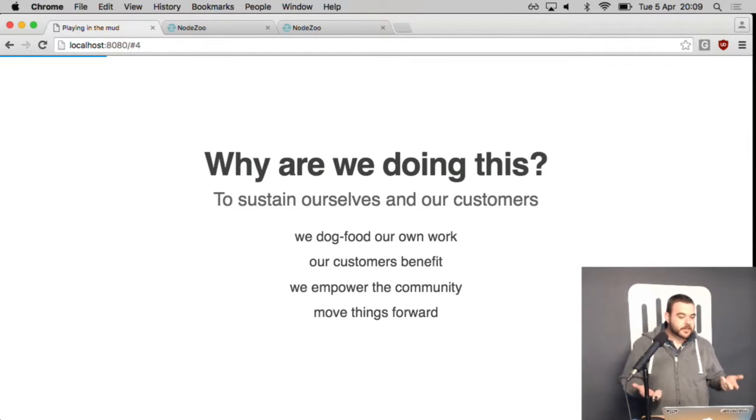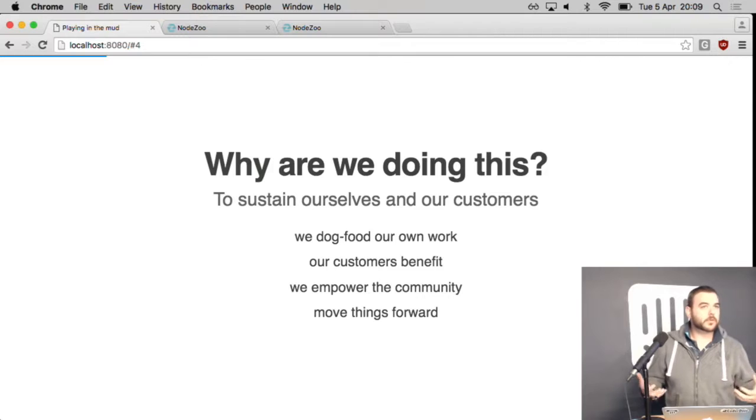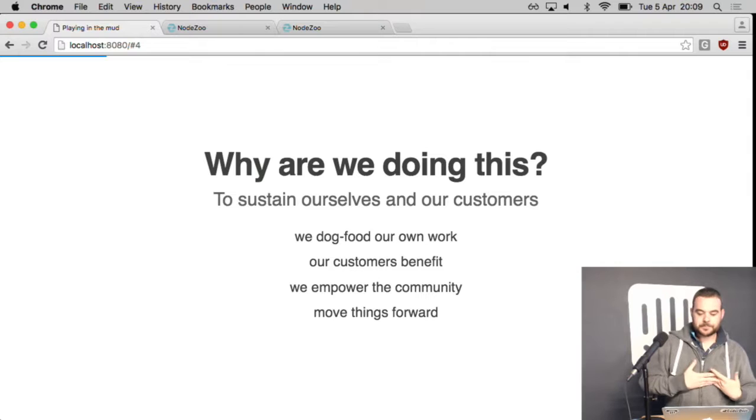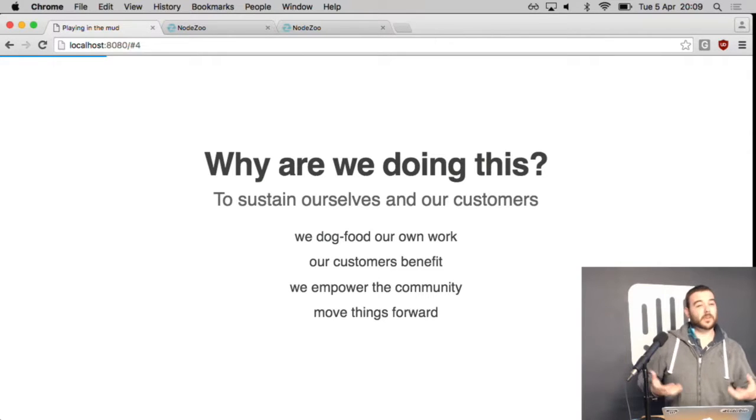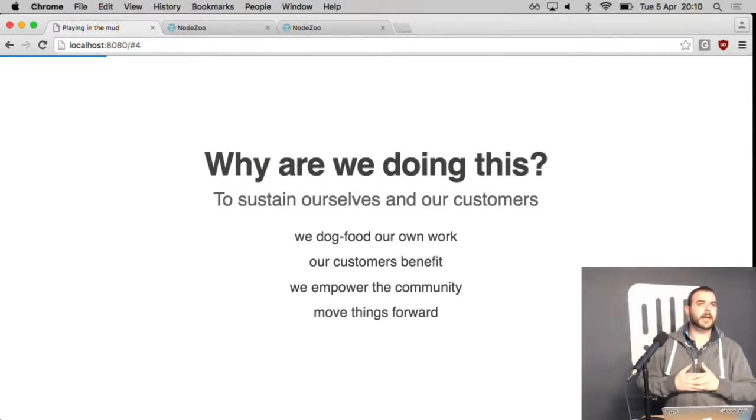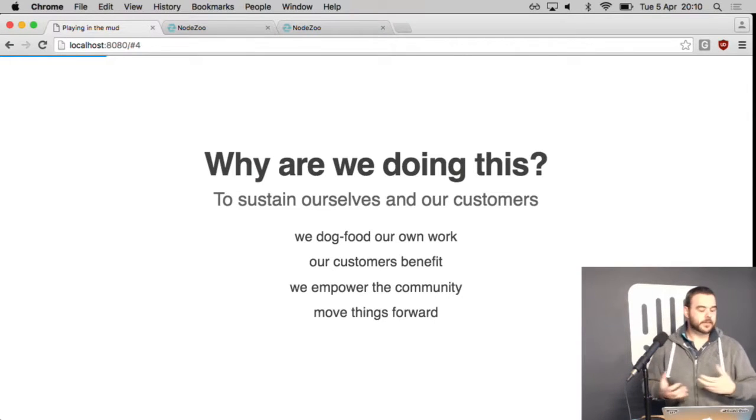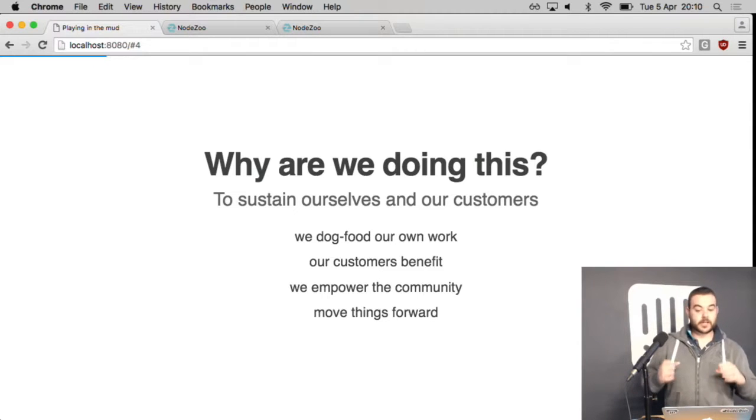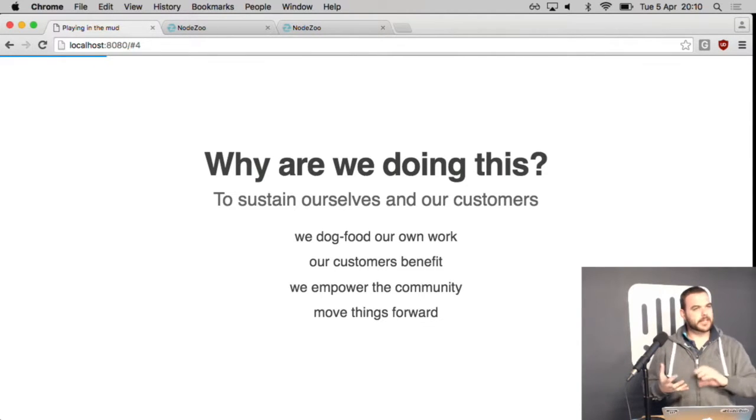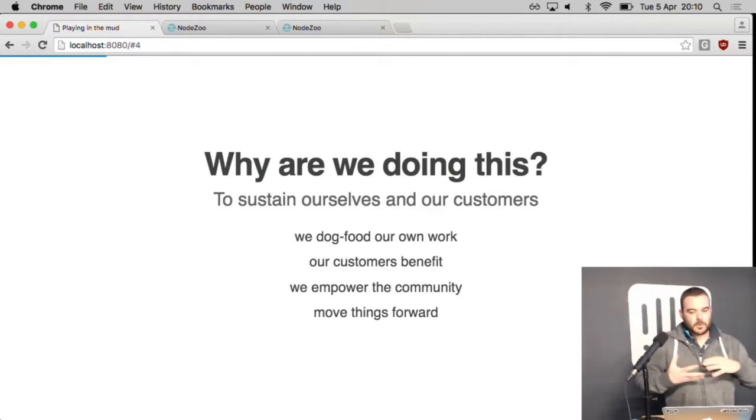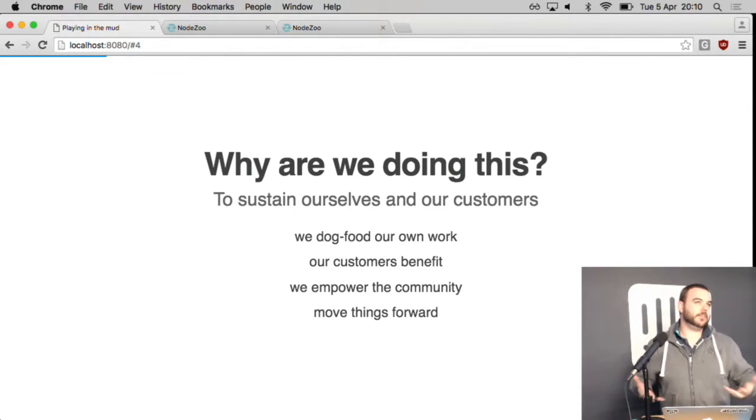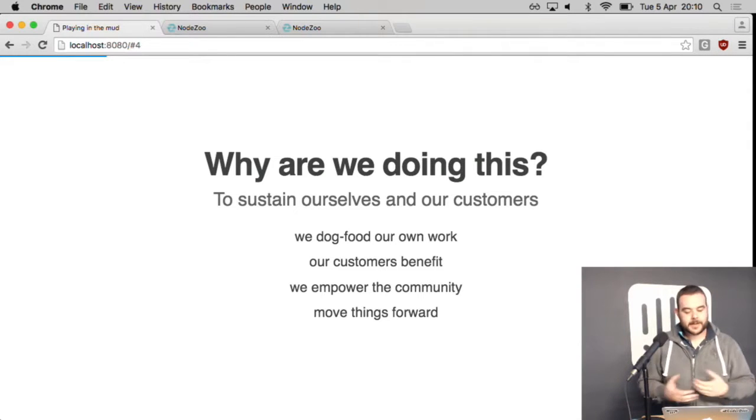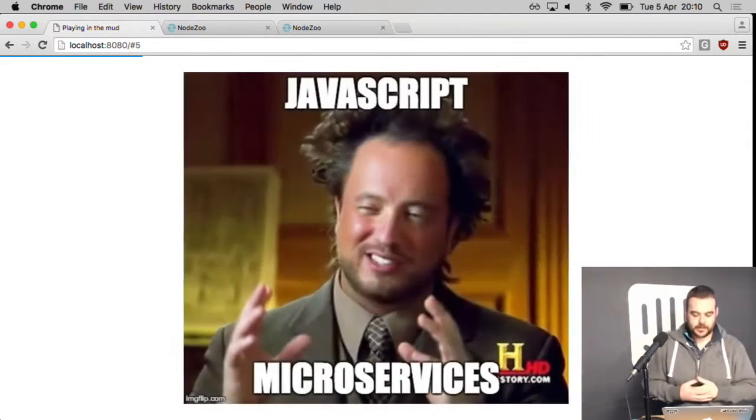And the reason we're doing this is we dog food our own work. So everything we do here feeds back in. We have kind of a continuous feedback loop going in NearForm. So the tools I show you today that we're using to run this system are things we've built ourselves. We're going to be putting logging in that we've built ourselves as well. Some really high volume, low latency logging. And we want to empower the community. So we can't go around telling you microservices are amazing and then not show you any microservices. So we want to move things forward.